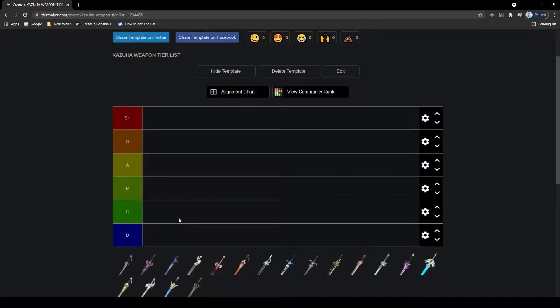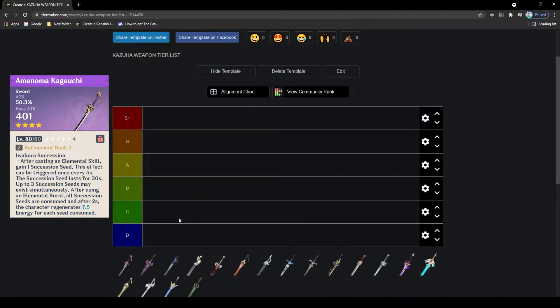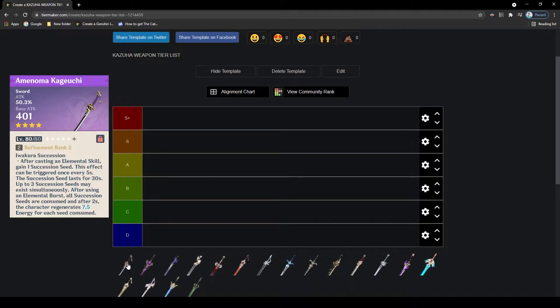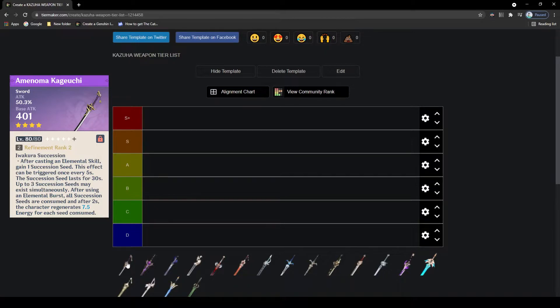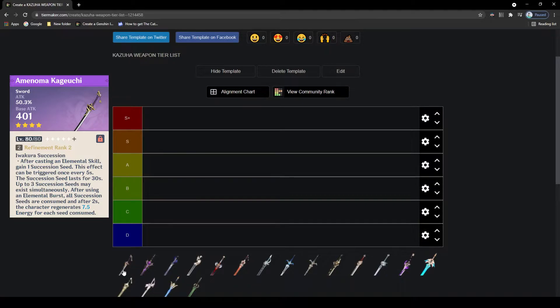Let's start off with his first 4-star weapon, the Amenoma Kageuchi. This is the new Inazuma 4-star weapon, and it's a decent weapon that offers attack in the main stat, which can be okay for perhaps main DPS Kazuha but not ideal. Its passive has you gain Succession Seeds anytime an elemental skill is used, and when you use your burst, all of these get consumed and you gain energy based on how many seeds you have. This can be okay getting to your burst faster, but on Kazuha he never has any trouble getting to his burst, so this is better suited on someone else. The attack is nice, so C tier.